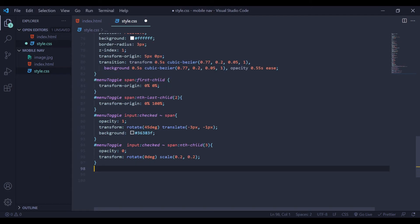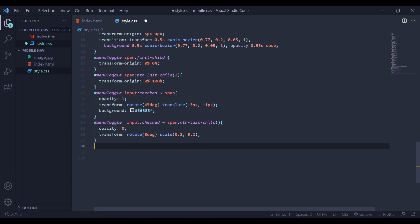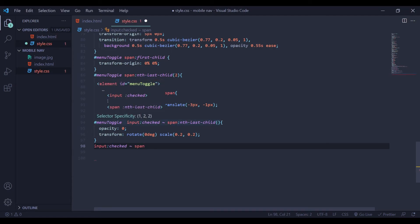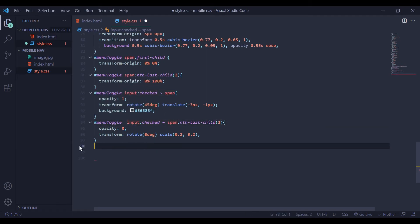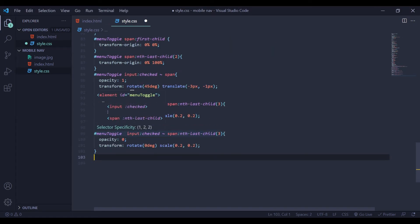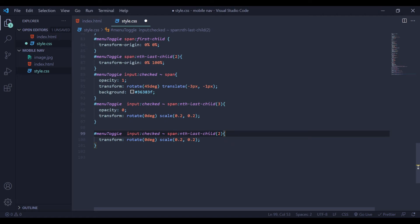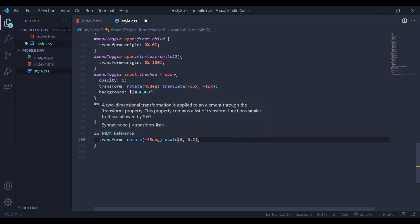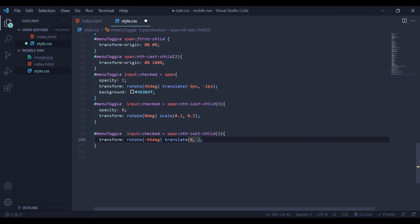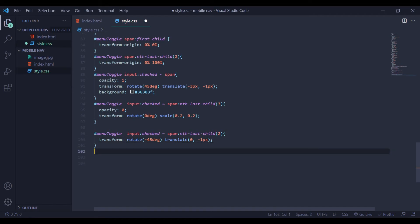Next I'm going to make a few changes — for this one I'm going to say nth-last-child. Then copy the whole of this and give it a value of 3. Copy the whole again and I'm going to change the value of nth-last-child to 2. Remove the opacity we don't need it, and change my rotation to negative 45. For our scale let's remove it — here I'm going to say translate 0 comma negative 1 pixel. That's all.